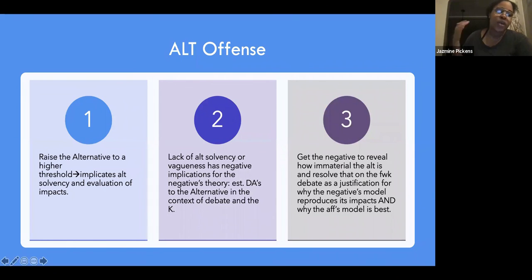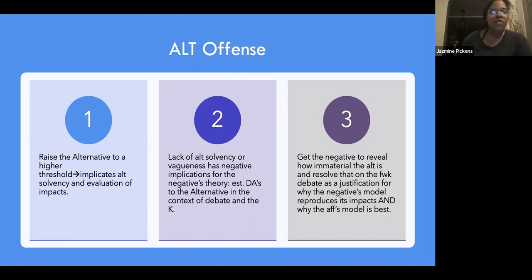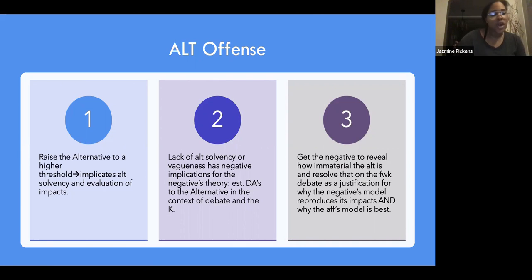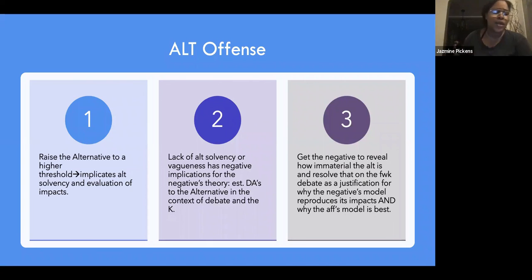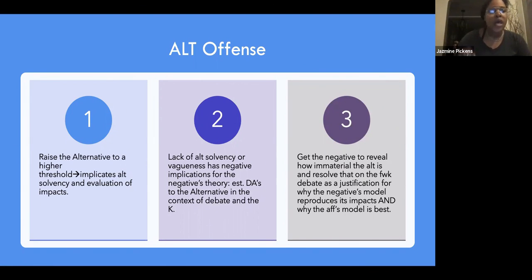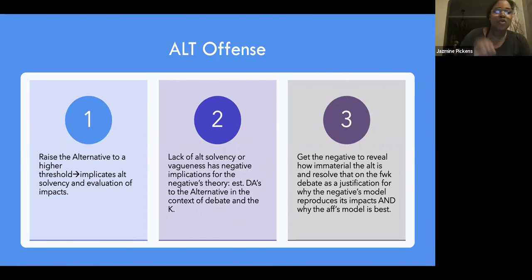On alt offense: first, raise the alternative to a higher threshold — this implicates alt solvency and the evaluation of impacts. Second, lack of alt solvency or vagueness has negative implications for the negative theory. Establish disads of the alternative in the context of debate and what the world would look like post-alternative in a world where the plan is not passed. Third, get the negative to reveal how immaterial the alt is in cross-ex, through their explanations of it, or through framework — and resolve that on the framework debate as a justification for why the negative model reproduces its impacts or why the AF's model is best to reconcile that tension.